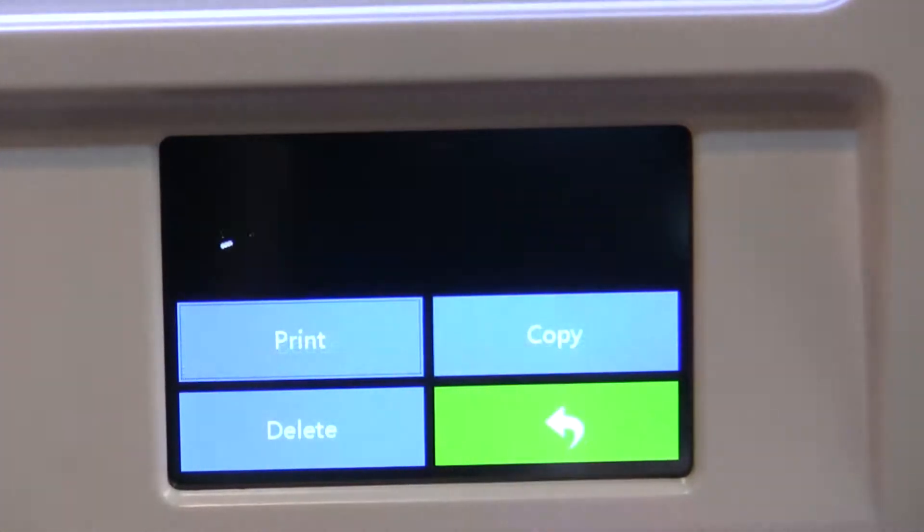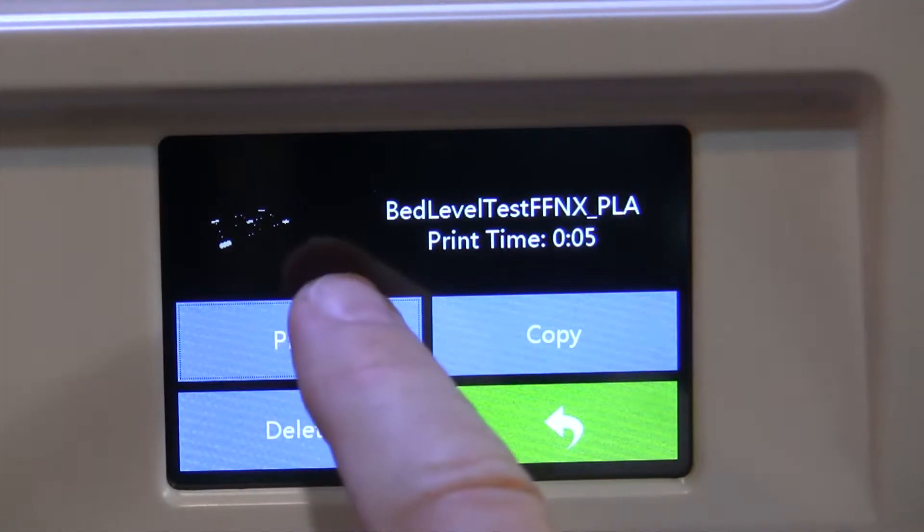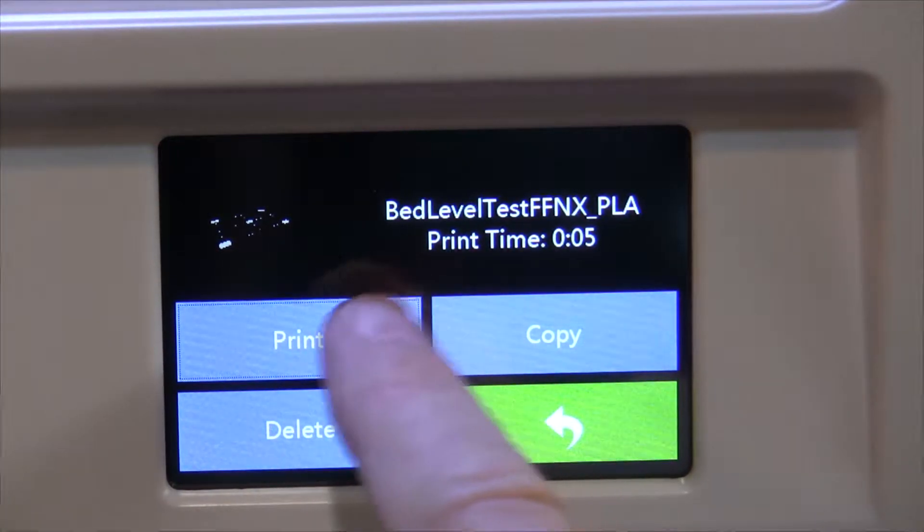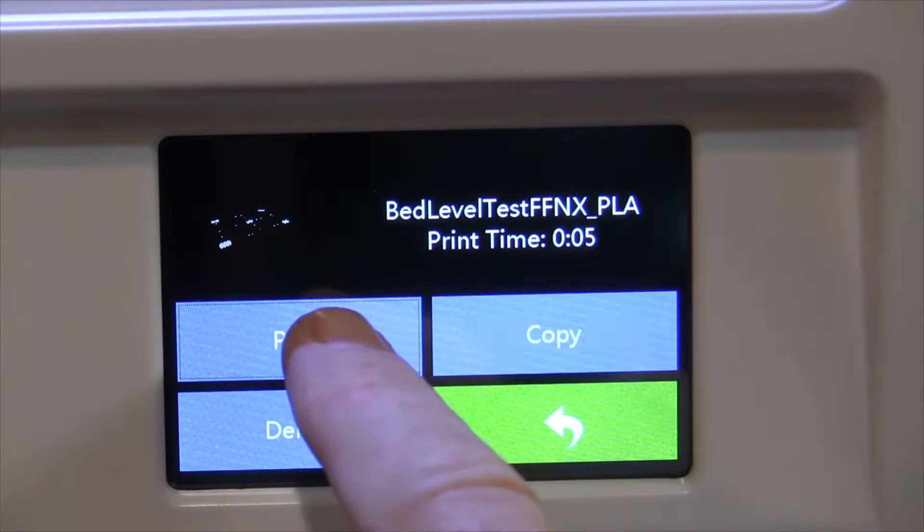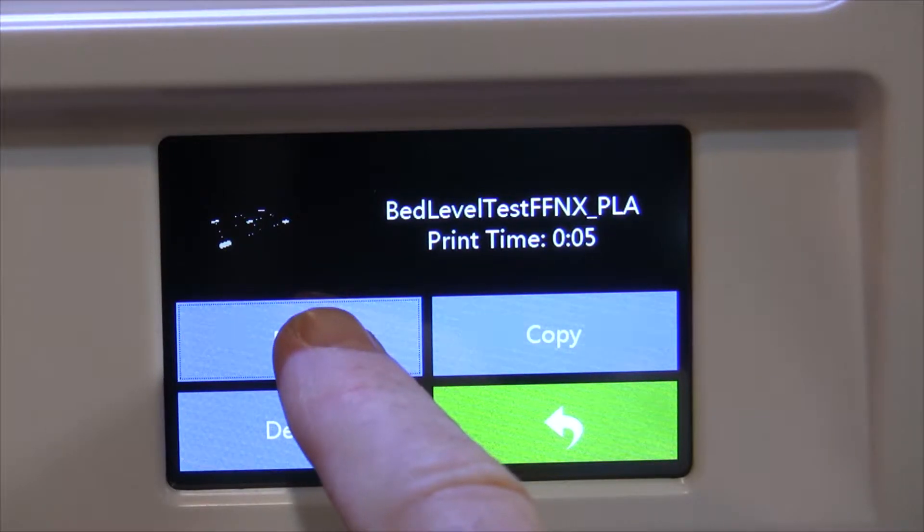PLA. Okay. Then we're going to say print, 5-minute print time, it looks like.